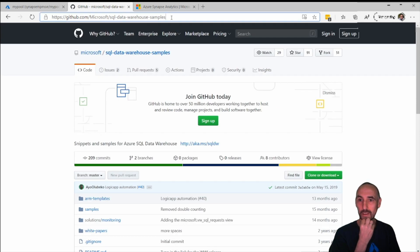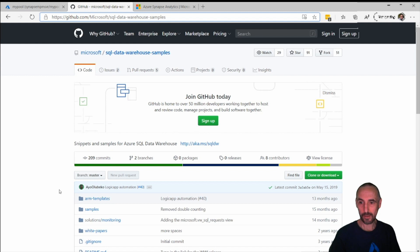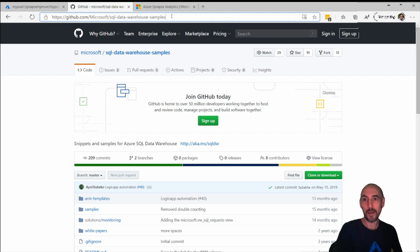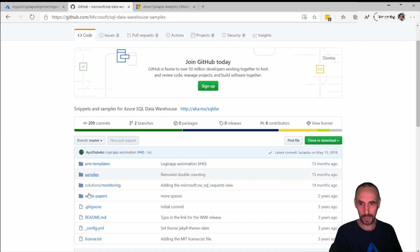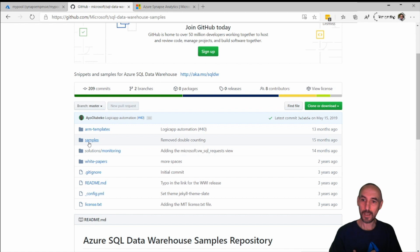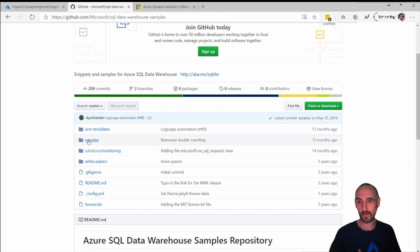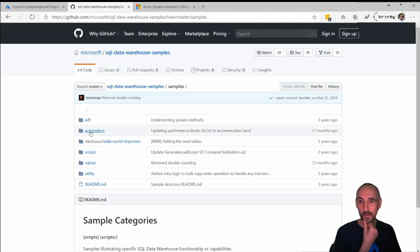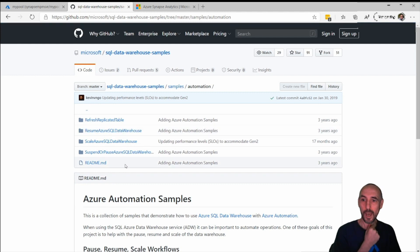The first thing I'm going to show you is this GitHub repo. This is where the scripts live. You can normally find this just by Googling or Binging GitHub Azure DW samples. Obviously it does need to be updated for the Synapse world, but the bit that we're interested in is really useful. We'll go into samples, we're going to automation.